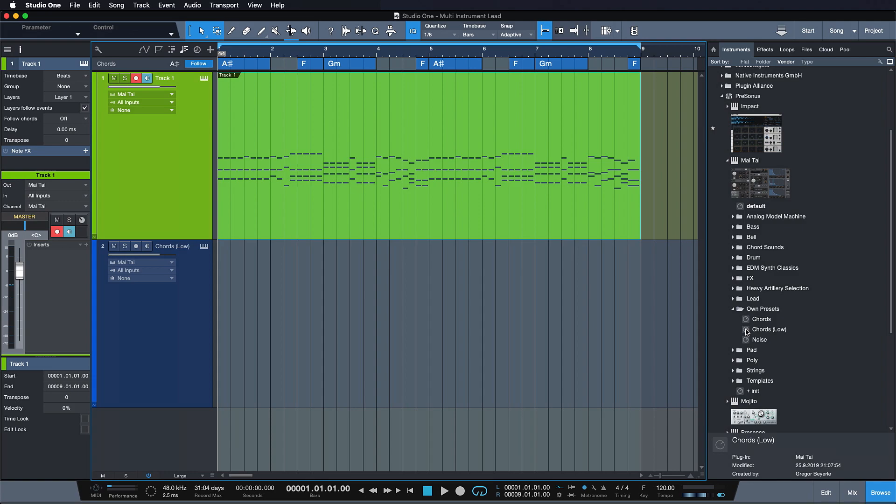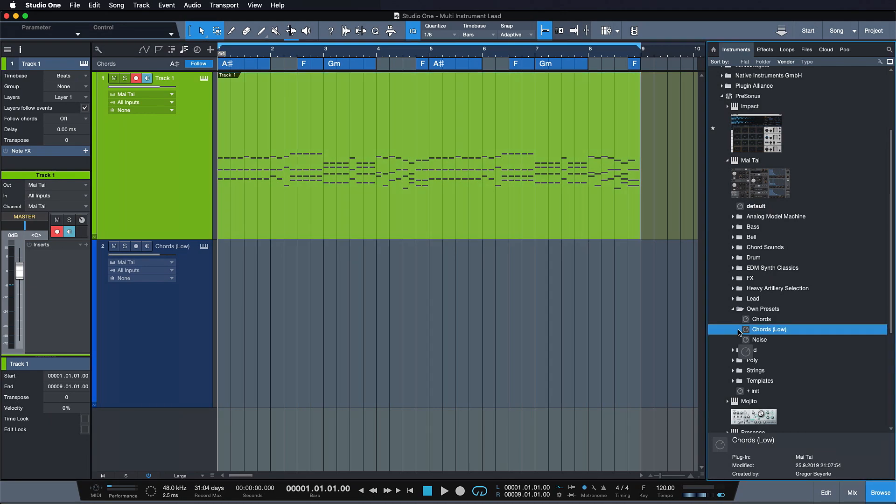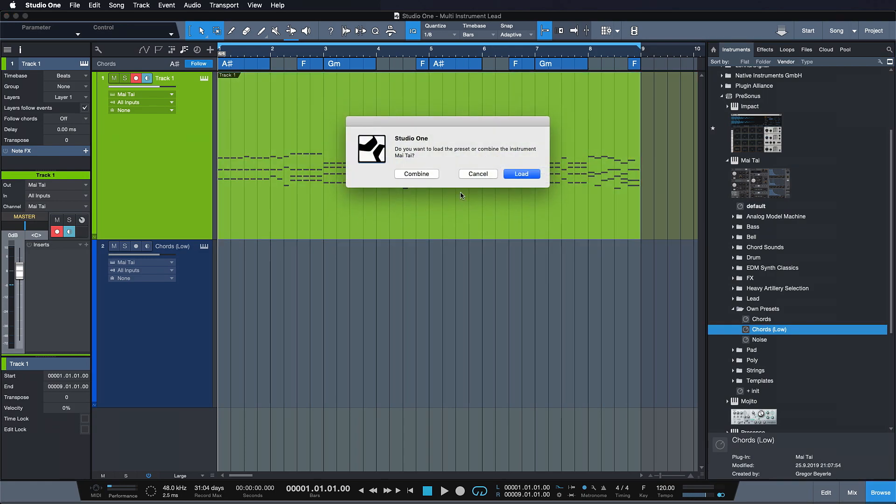So a way better approach to go about this is to just drag it in and combine it with the old instrument as a Multi Instrument instead. To do this, you just drag your desired preset or instrument onto the existing one, and instead of loading the new preset, you instead choose the Combine option.